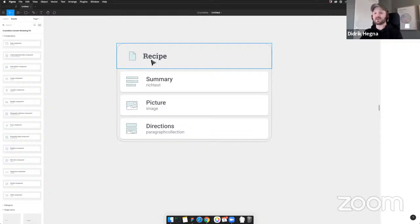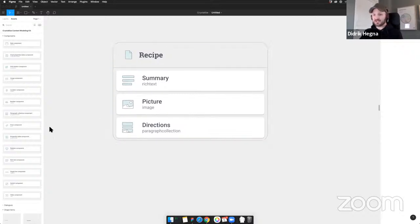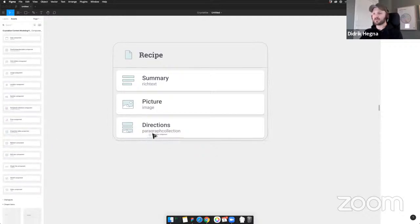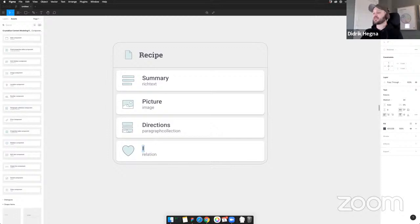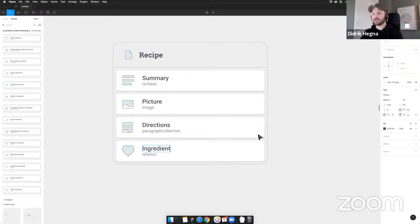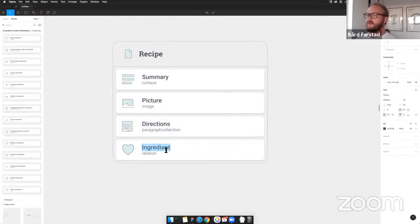The goal with this model is really to align communication between a developer, an information architect, and a business stakeholder, so that everybody is talking about the same thing and what you end up implementing is what you agreed on and designed. I do this a lot — whenever we're going to create something for the Crystallize webpage, we model it out first to see what kind of content we'll have for a new page.